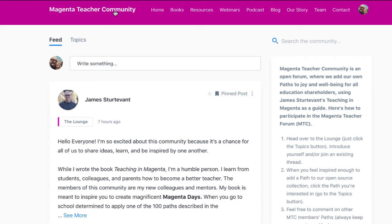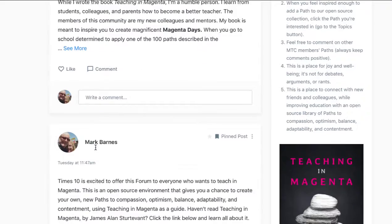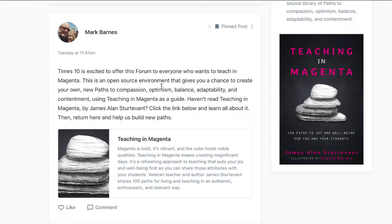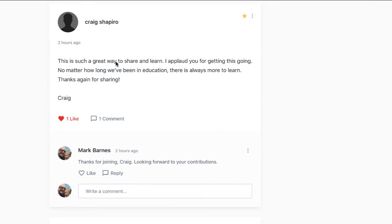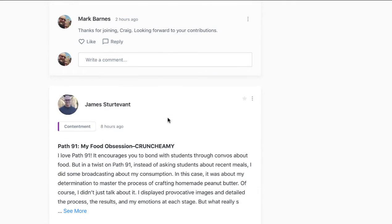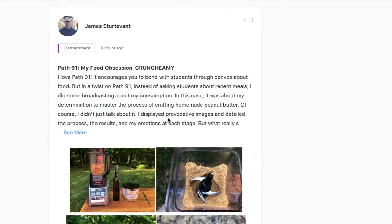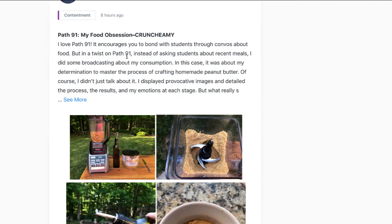I wanted to show you a couple of different views of the Magenta teacher community. So I'm on a laptop right now. I just wanted to show you how clean this is. It's got sort of a Facebook look, but I think even a little bit cleaner.